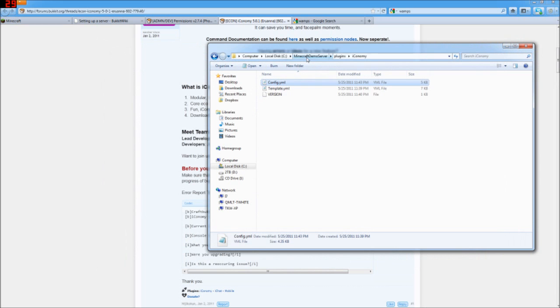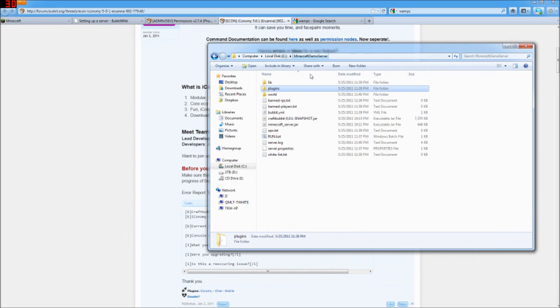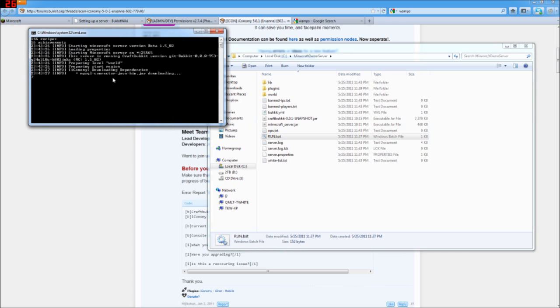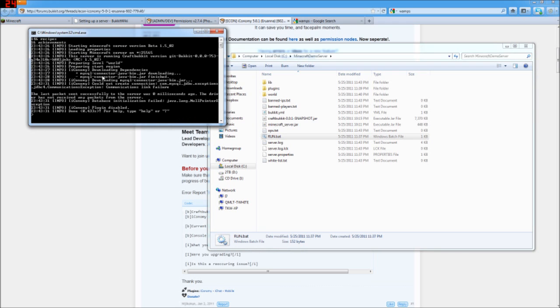And when we go back here and try to start our server again, this time it's going to realize that it needs the dependency of the MySQL connector java bin.jar. So it fortunately just goes out and downloads that. Because I was trying to figure out where I was going to get it from and it just got it automatically. So how handy is that?